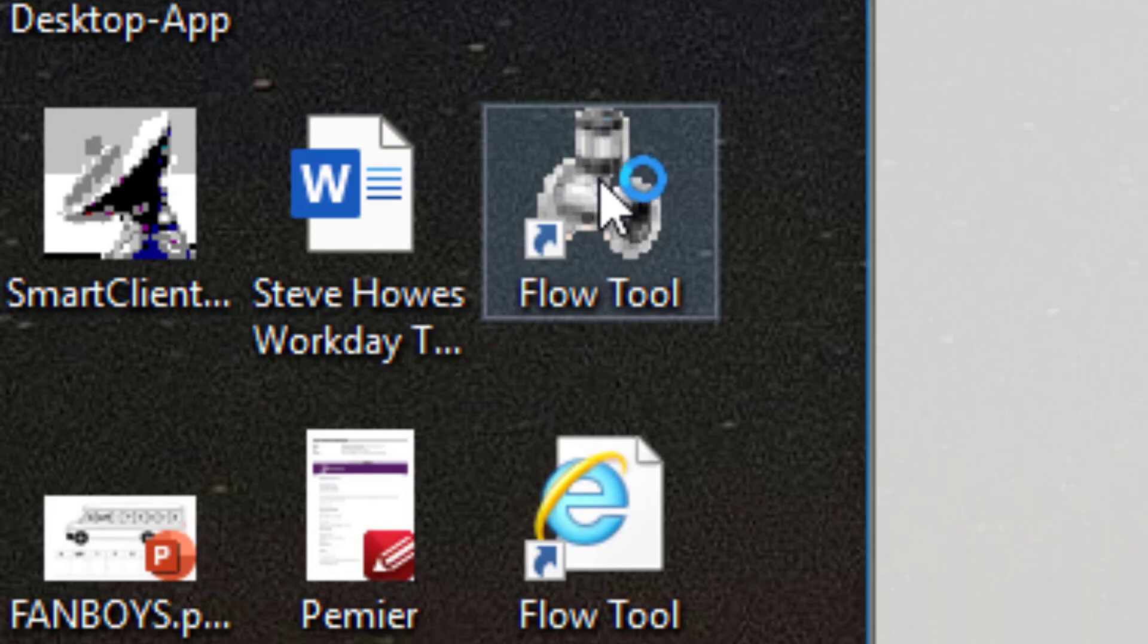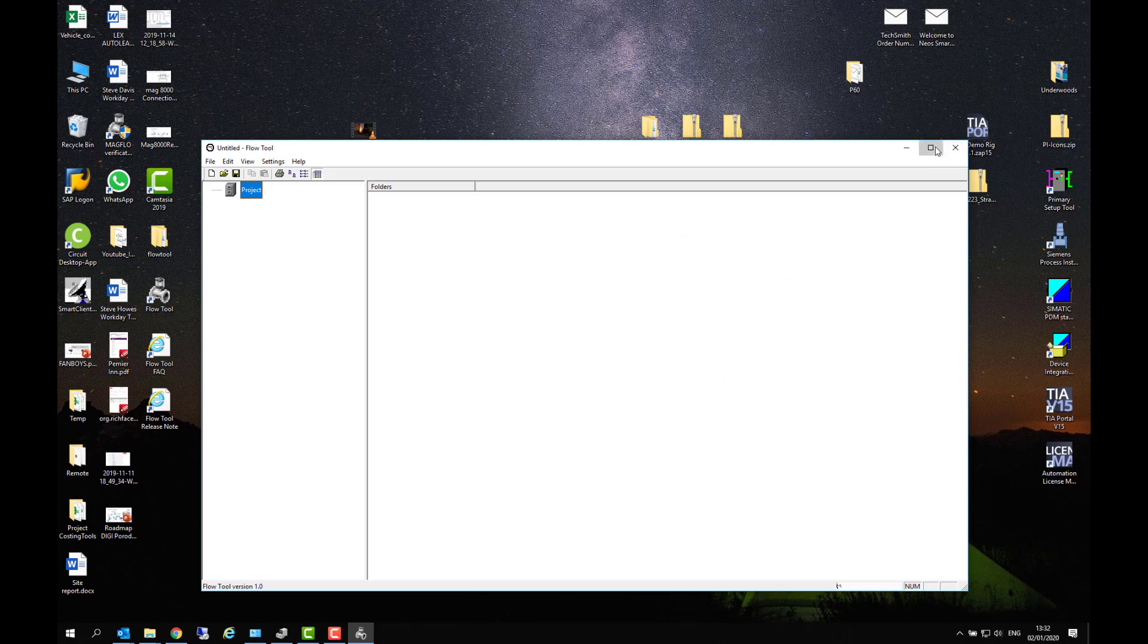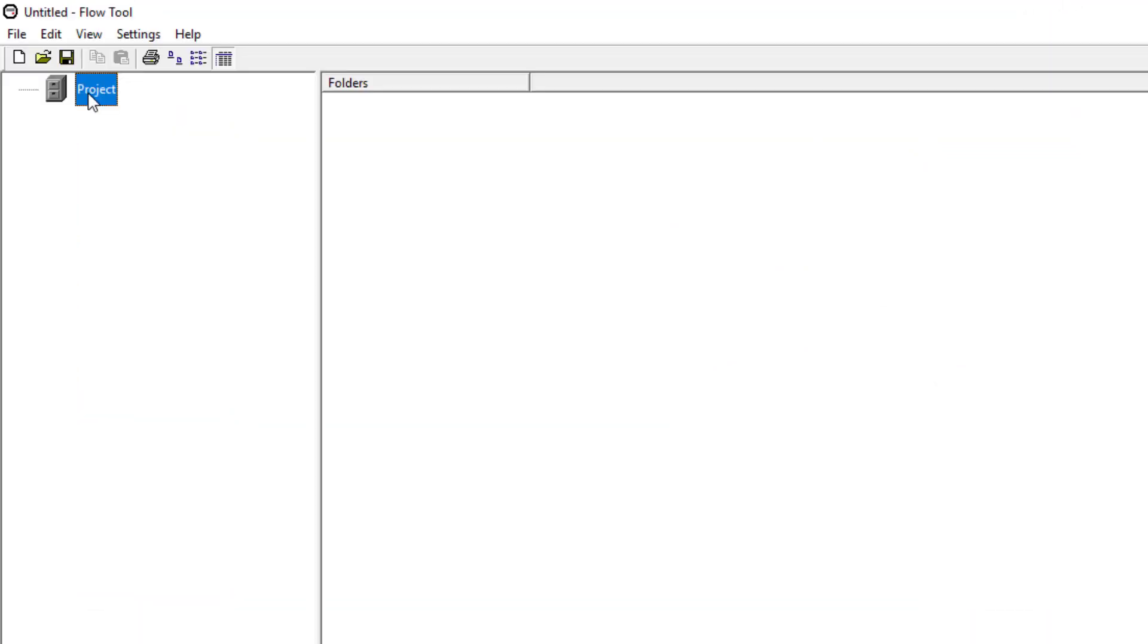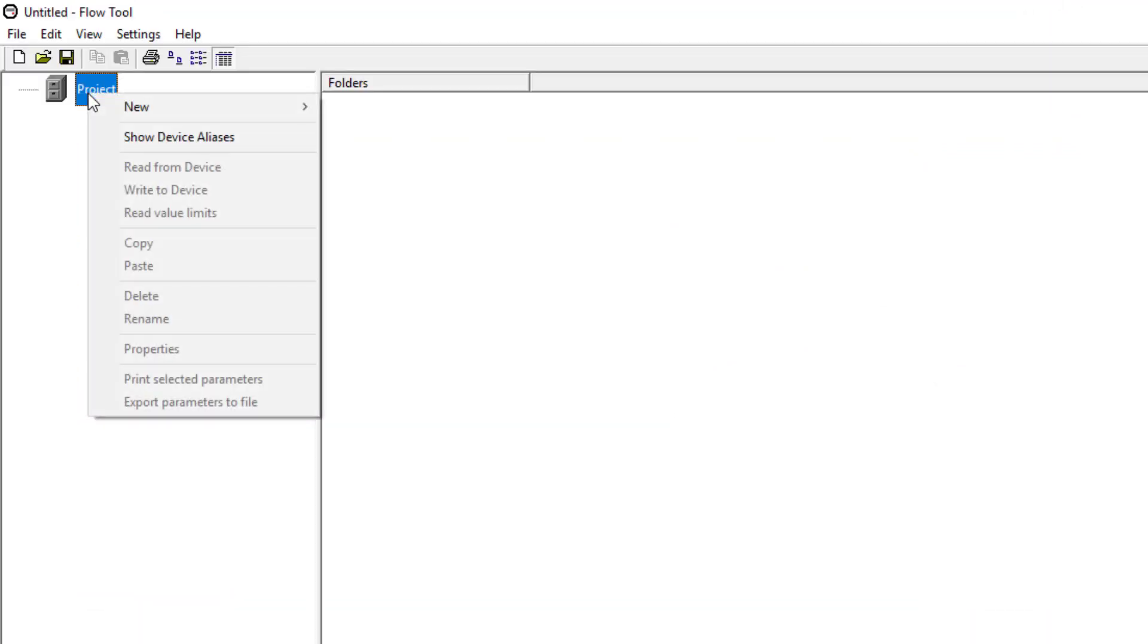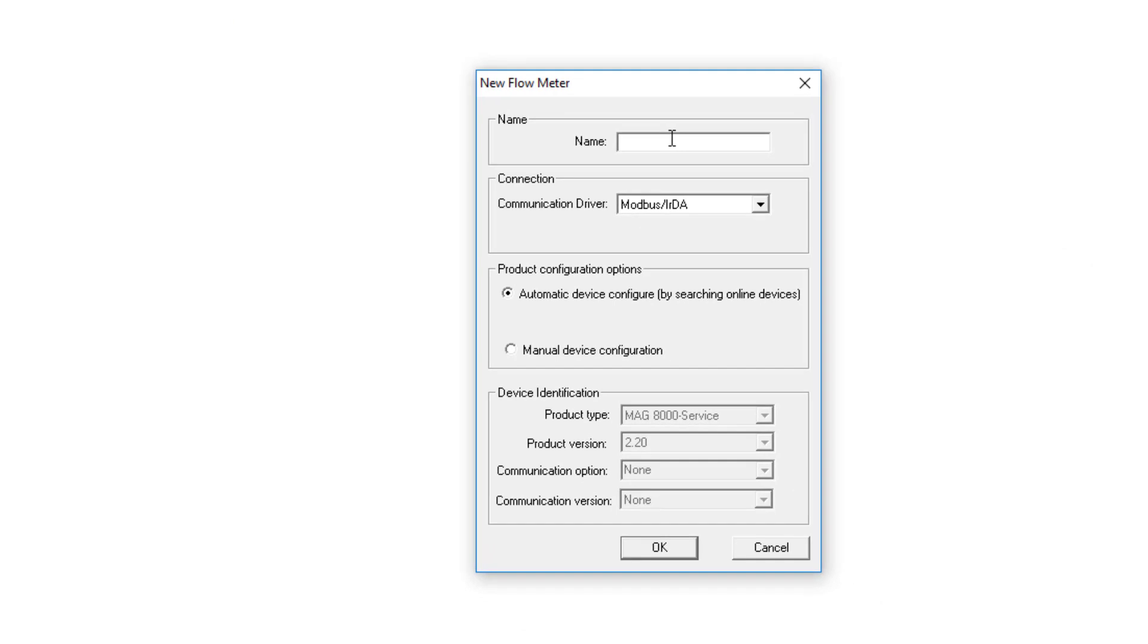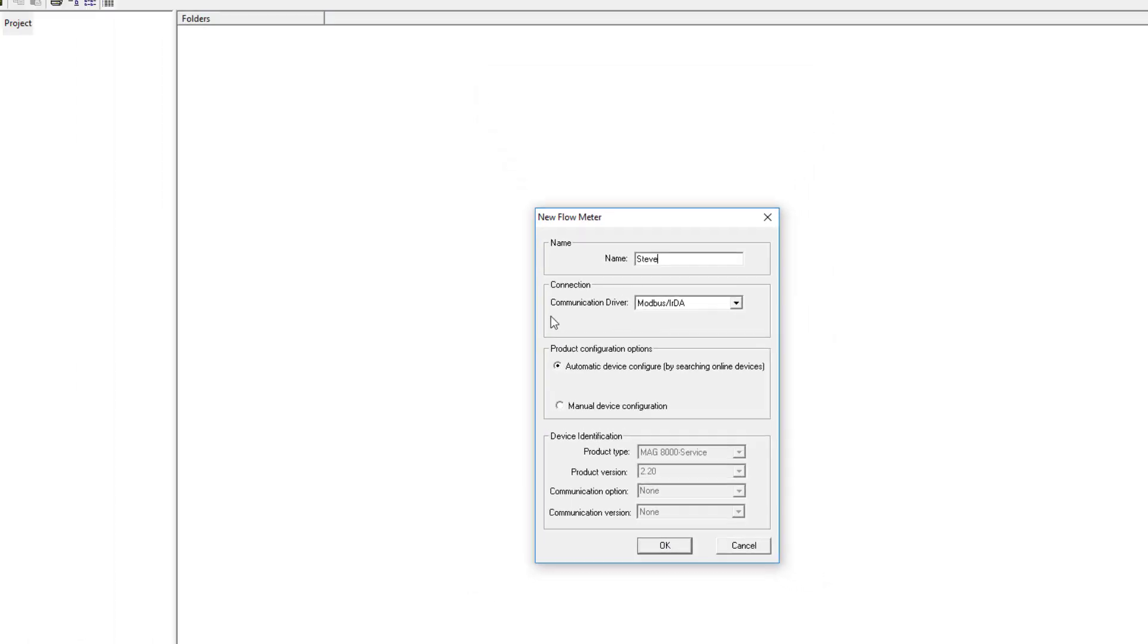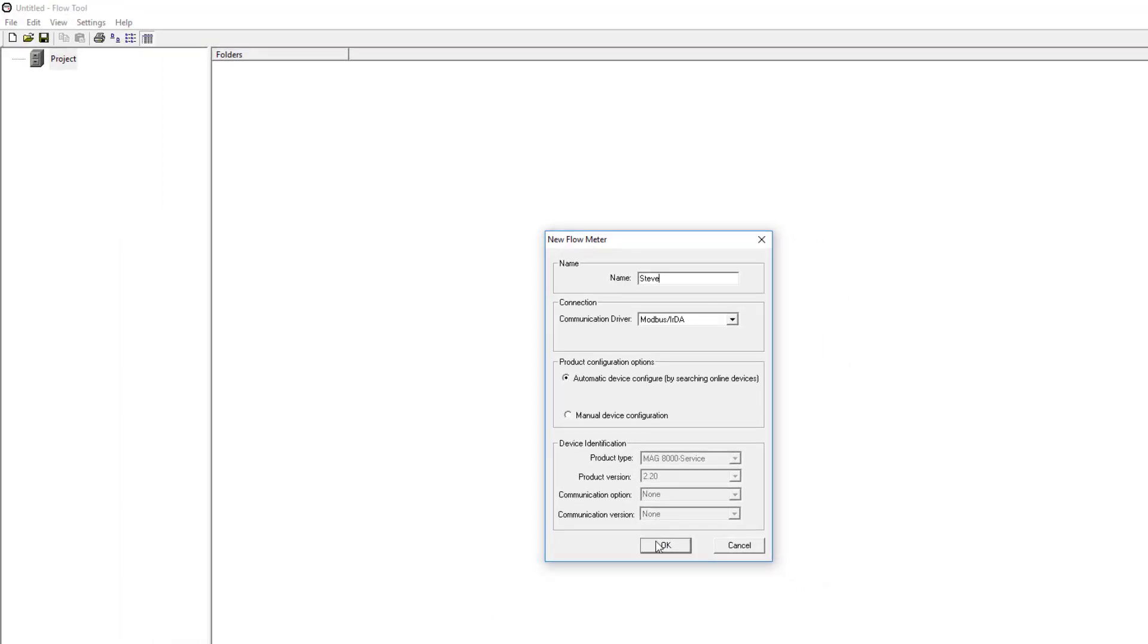To start the project we open it. First thing we have to do is insert a new flow meter and give it a name. This is purely a file name so it's up to you what you type in there and we're going to leave this set at automatic.